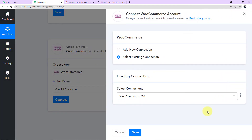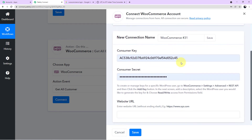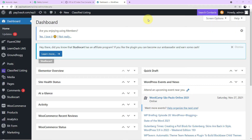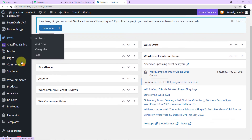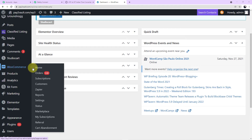A mini window will appear asking for two options: Add New Connection or Select Existing Connection. Click on Add New Connection. It is now asking us to fill three fields: Consumer Key, Consumer Secret, and Website URL. Let me take you to my WordPress account to show you where to find these values. This is my WooCommerce account. Come to the left corner, search for WooCommerce, click on it, then go to Settings.